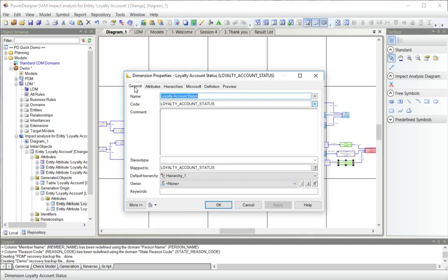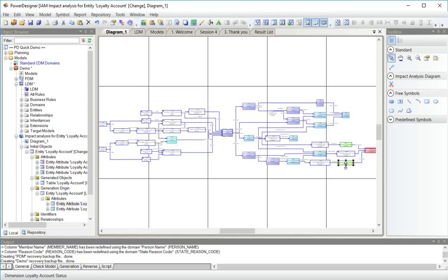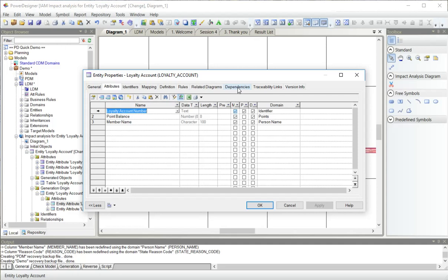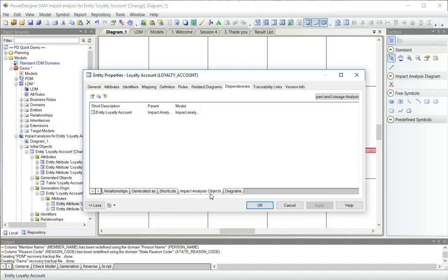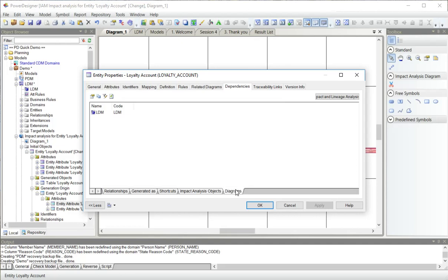We've got a dimension, because in our dimensional model, it is dependent on the physical model, which is itself dependent on the logical model. Now this diagram, I can save this model, I can refresh it anytime I like, and it will rerun the impact analysis. When I look at the entity here, which is where I started, I can see that it participates in three relationships, it was generated as a table, and it appears in an impact analysis in the impact analysis model.